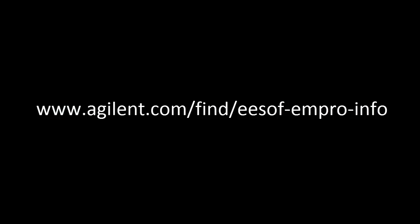For more information on Agilent's integrated 3D EM solutions, please visit agilent.com and request a free trial.